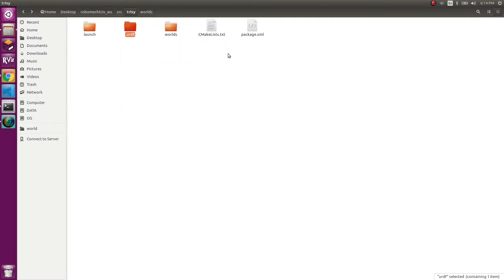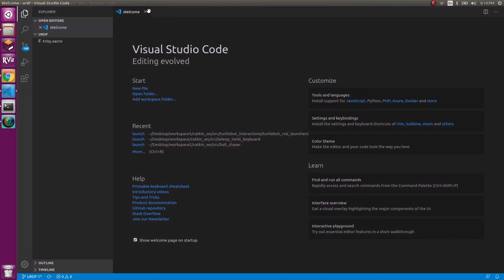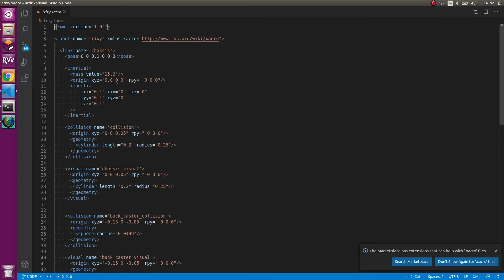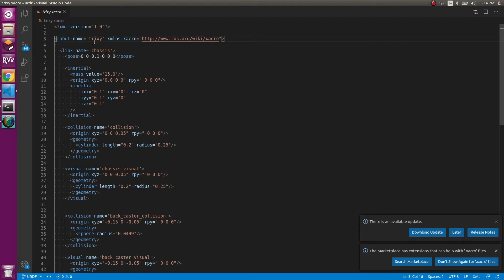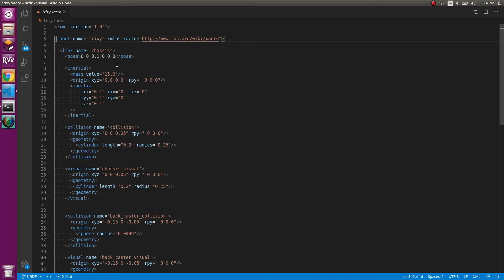I'm opening it with Visual Studio Code. This line is the robot name — the name is trixie. If you want to use another name, go ahead, you can call it my_robot or robot_one if you have multiple robots. I would suggest keeping it consistent, because if it's not consistent you can get really messy with the launch file and different aspects. Keep it simple and make sure you don't misspell it.